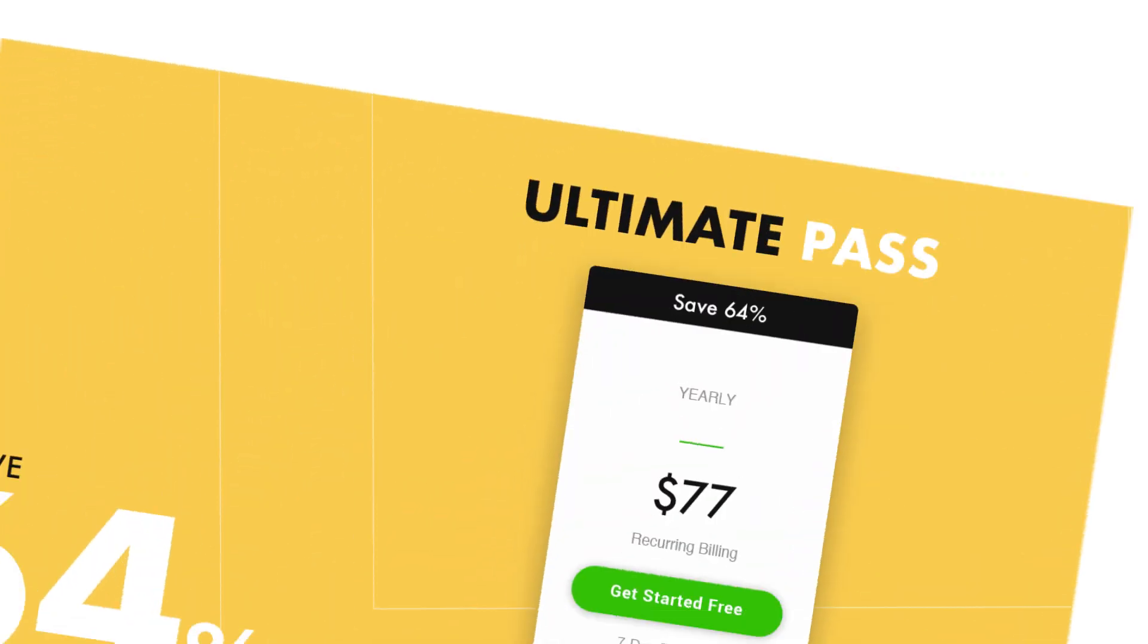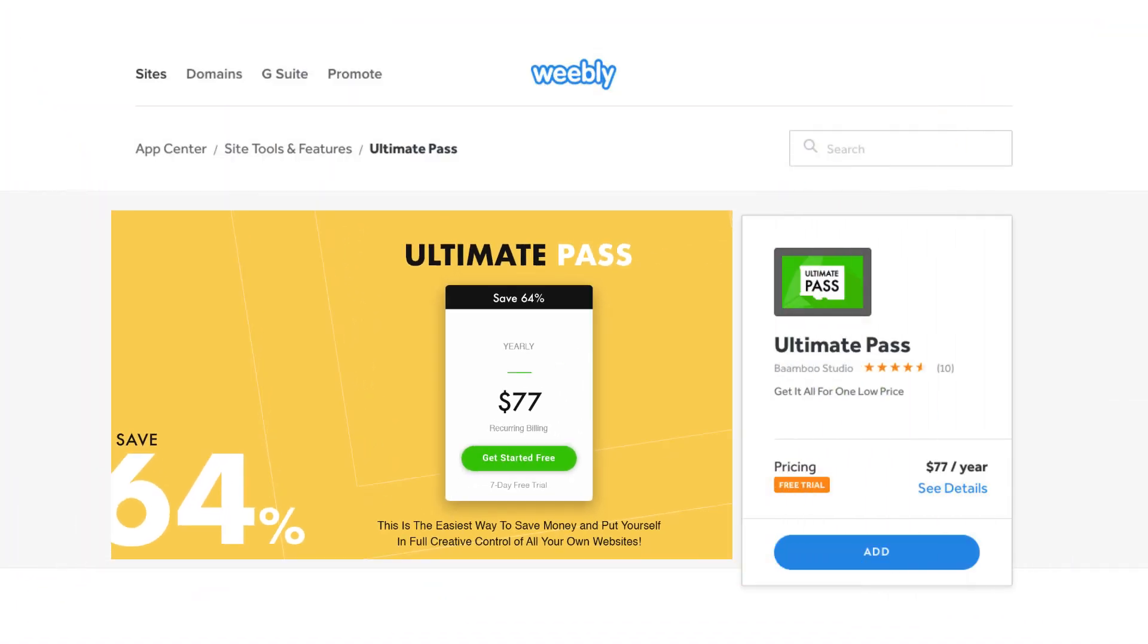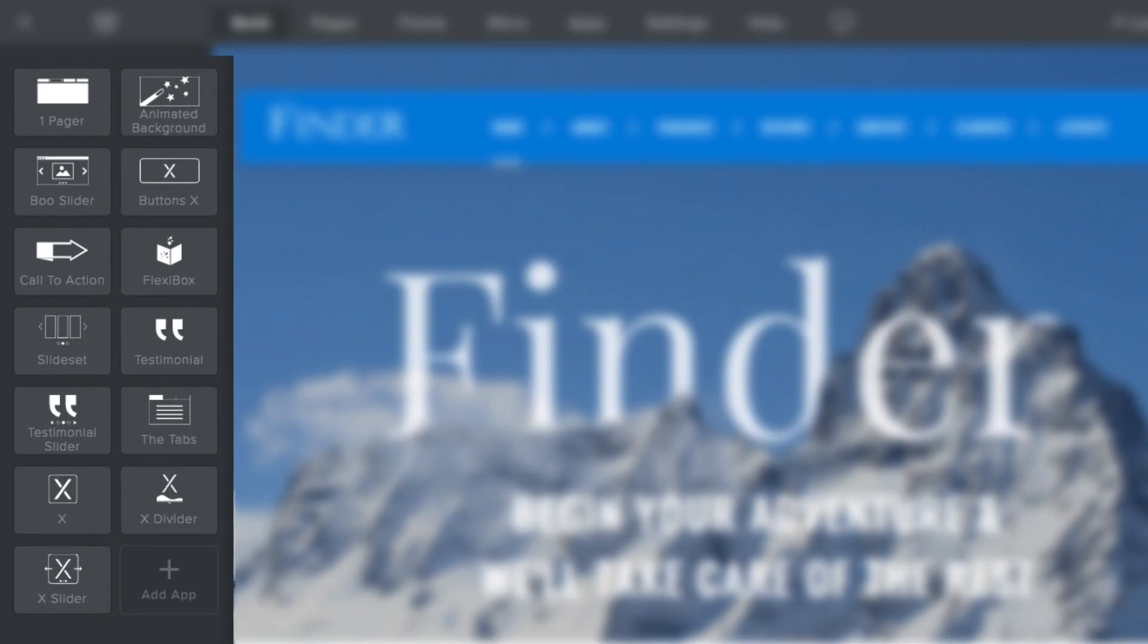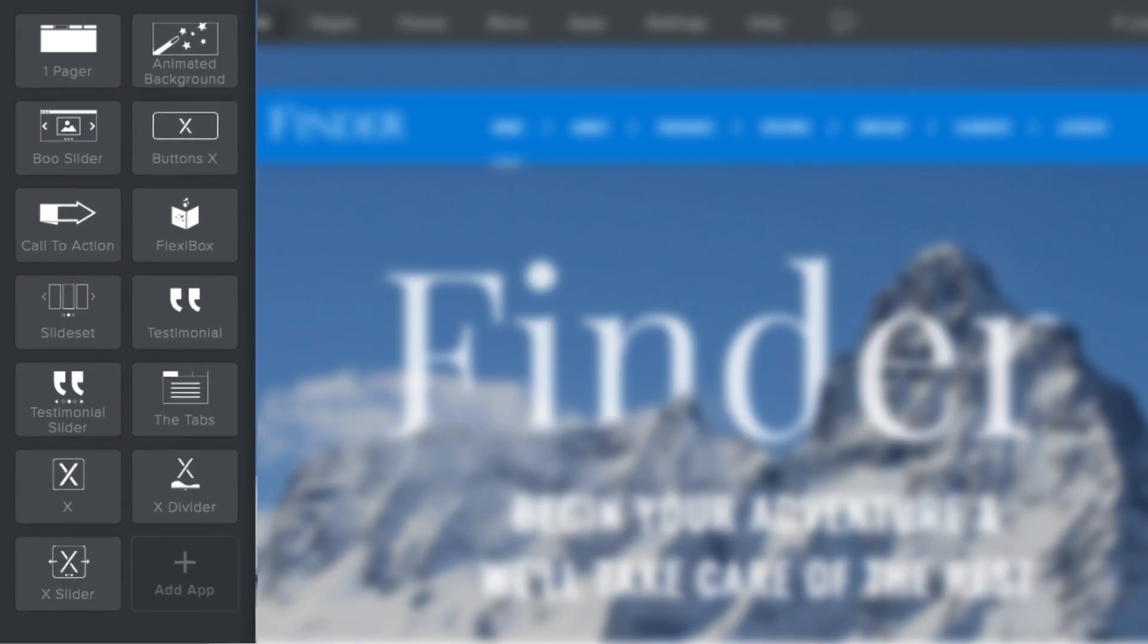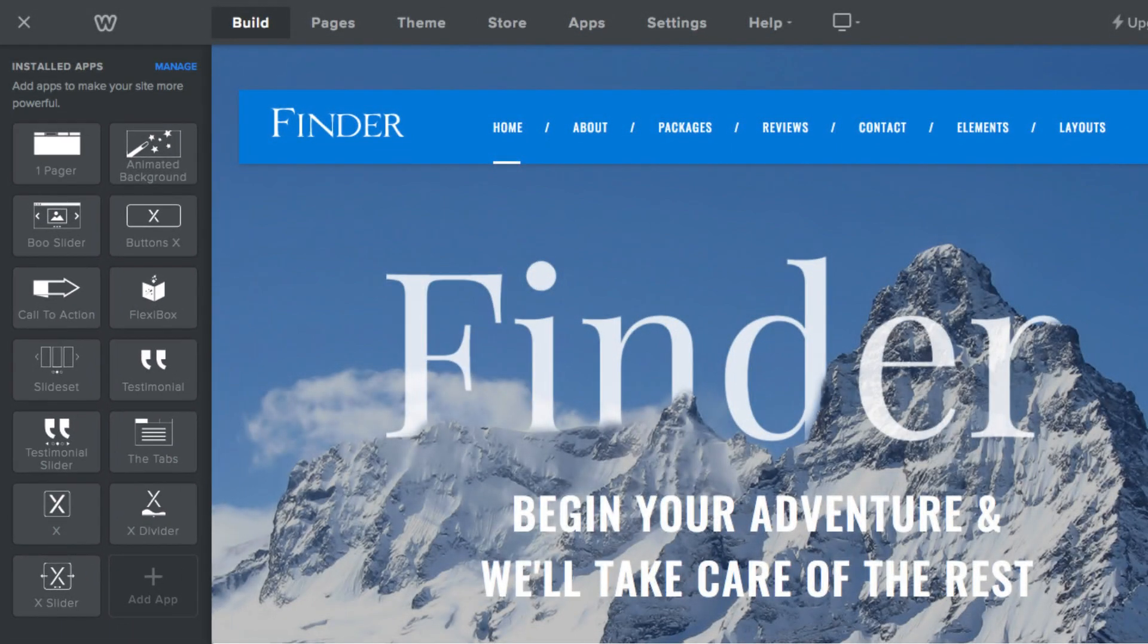If you were to purchase all of those apps one at a time, it can add up fairly quickly. Subscribe to Ultimate Pass and all of these amazing apps will be ready in your dashboard for you to use anytime.